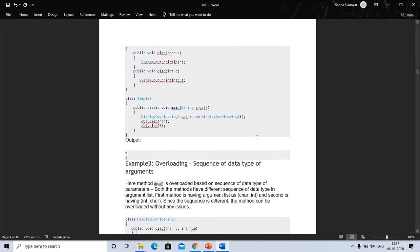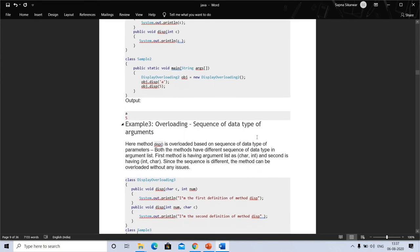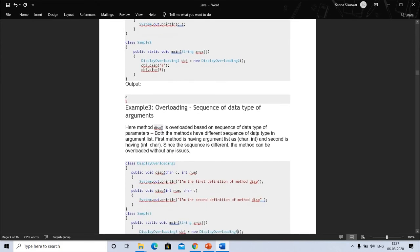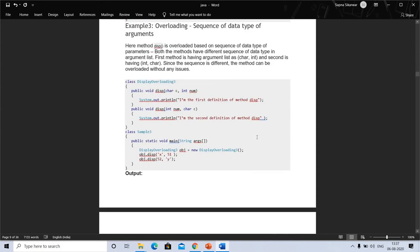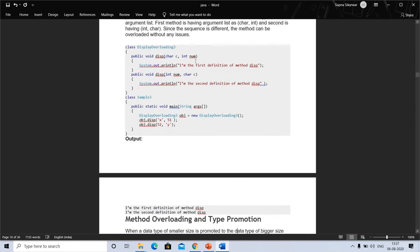This example shows overloading based on the sequence of data type of parameters. Both methods have a different sequence of data types in the argument list — the first method has the argument list as (char, int) and the second has (int, char). Since the sequence is different, the method can be overloaded without any issues.